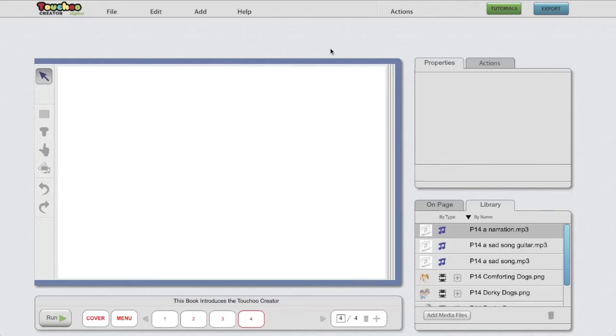Let's take a look at the work environment for some orientation. Here you have the interactive stage, where you build your interactive books.